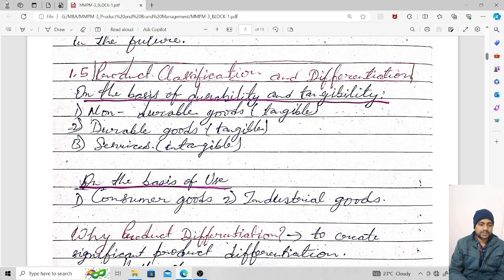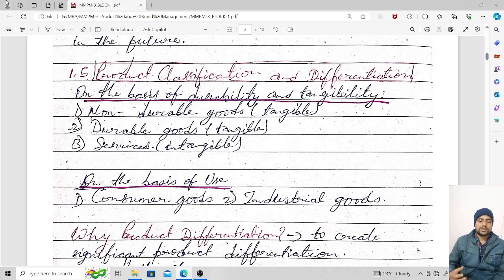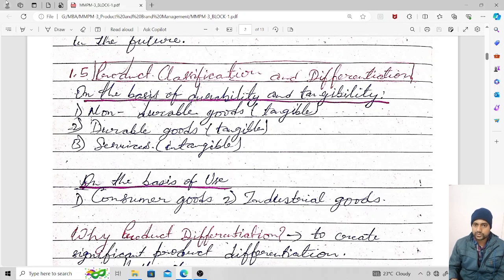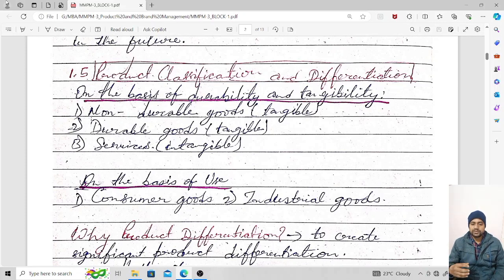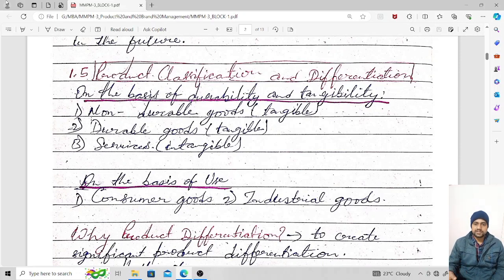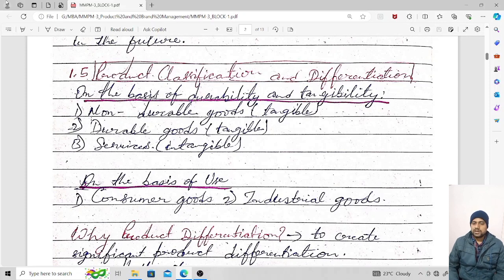The first basis is durability and tangibility. On this basis, products can be classified into three categories. First, non-durable goods — these are tangible. Second, durable goods — these are also tangible, meaning they have physical existence and we can touch them. Third, services — these are intangible, meaning we cannot touch services.